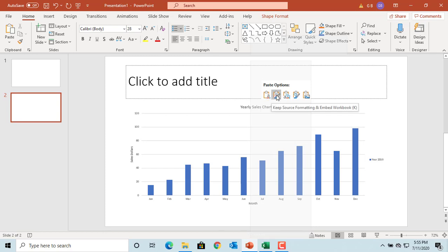The second option is 'Keep Source Formatting and Embed Workbook.' The chart will keep Excel formatting and embeds the entire workbook into PowerPoint. The data lives in PowerPoint.